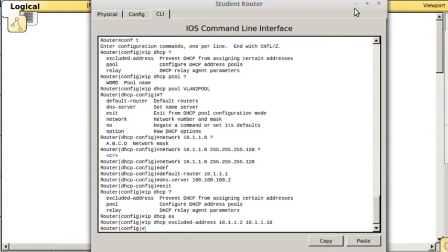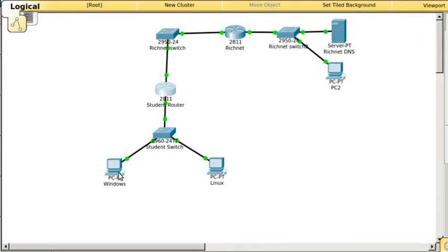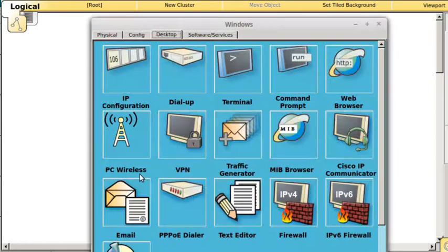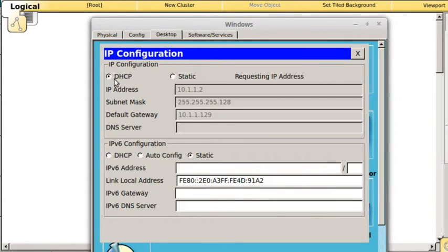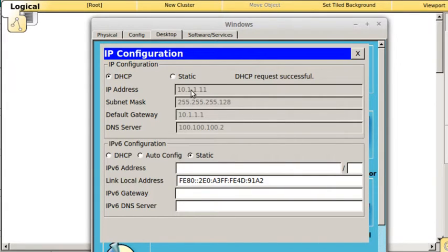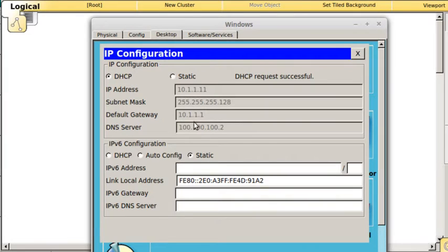We have it set up for DHCP. Now the only thing left is to go to our host and configure for DHCP and hope for the best. There we go. I just got an IP of 10.1.1.11 on the right network with the right gateway, the right subnet mask, and the right DNS server.